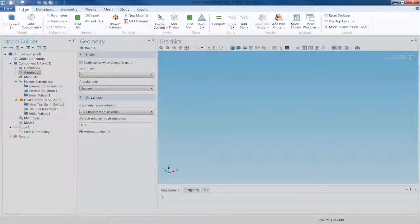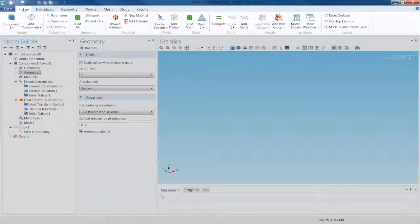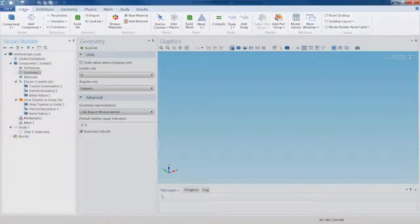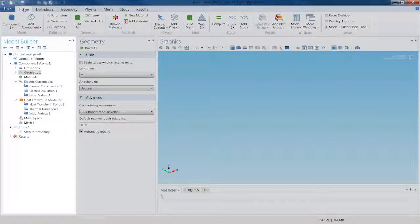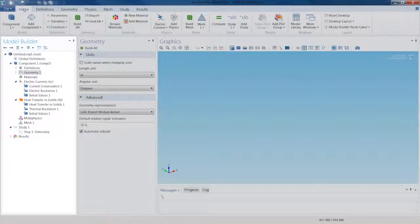The ribbon, which gives you quick and easy access to all the available commands, is complemented by the Model Builder, which provides you with an overview of what has already been created.